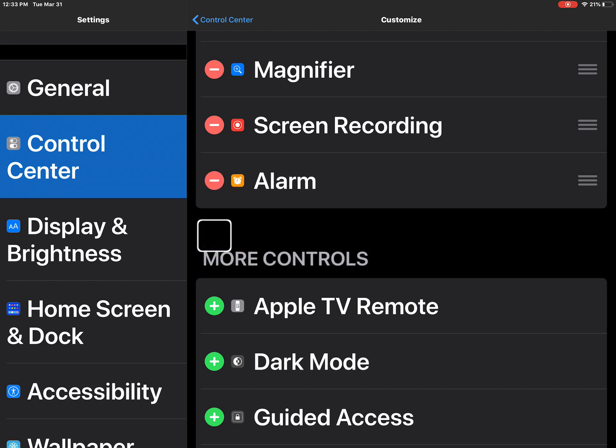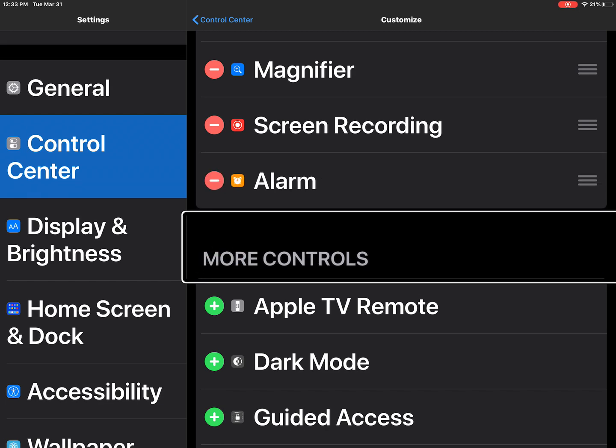Insert alarm. More controls. So now alarm is in my control center.